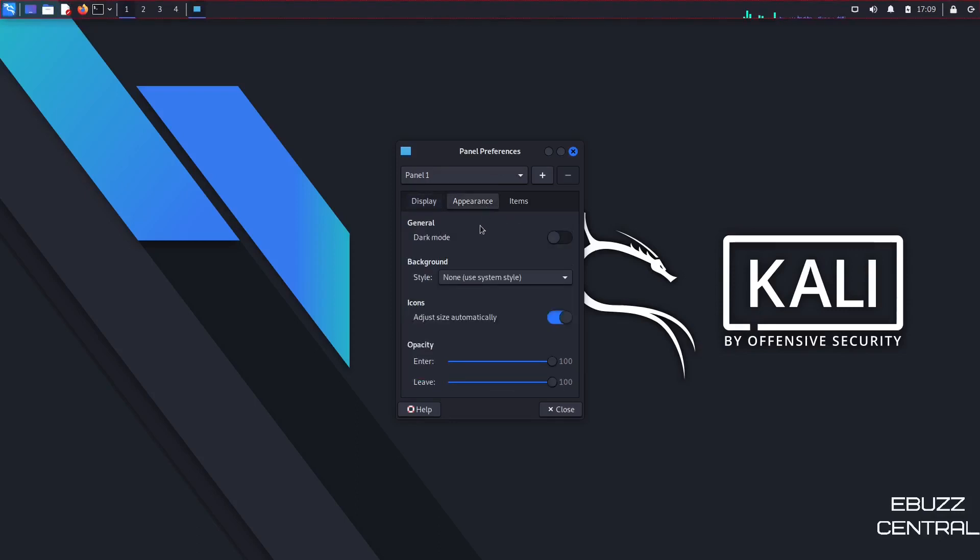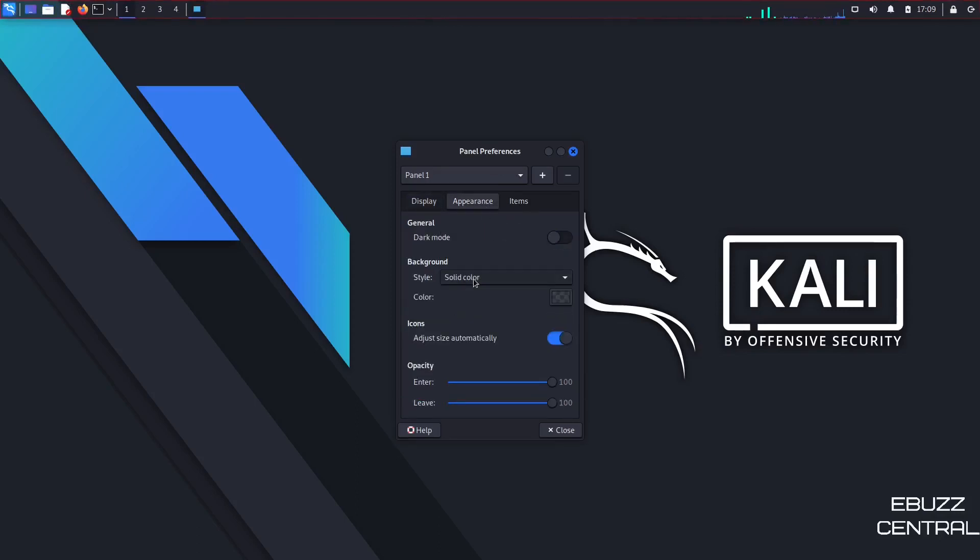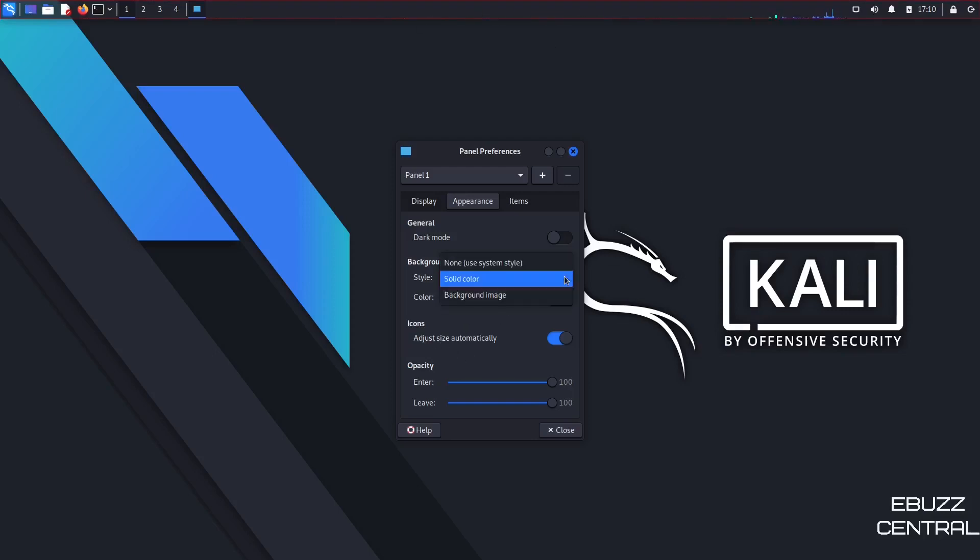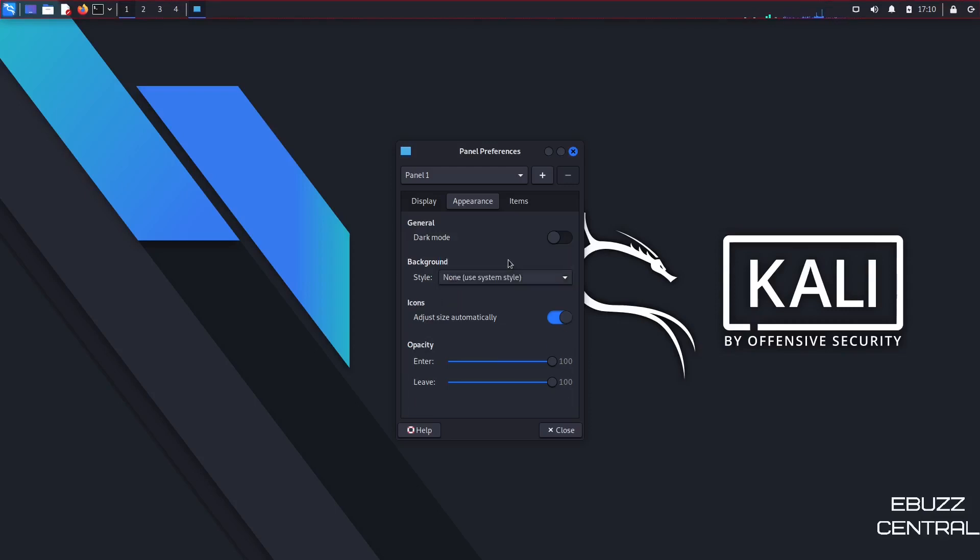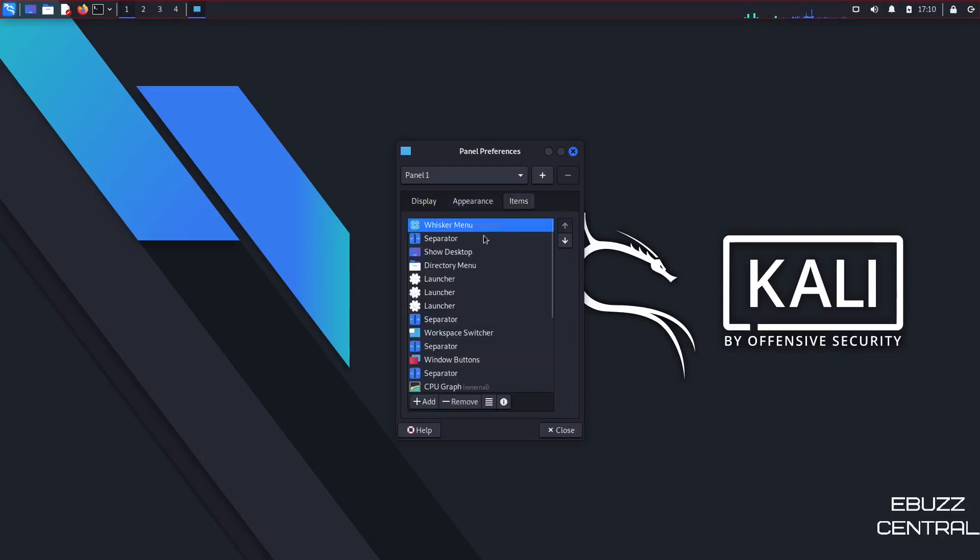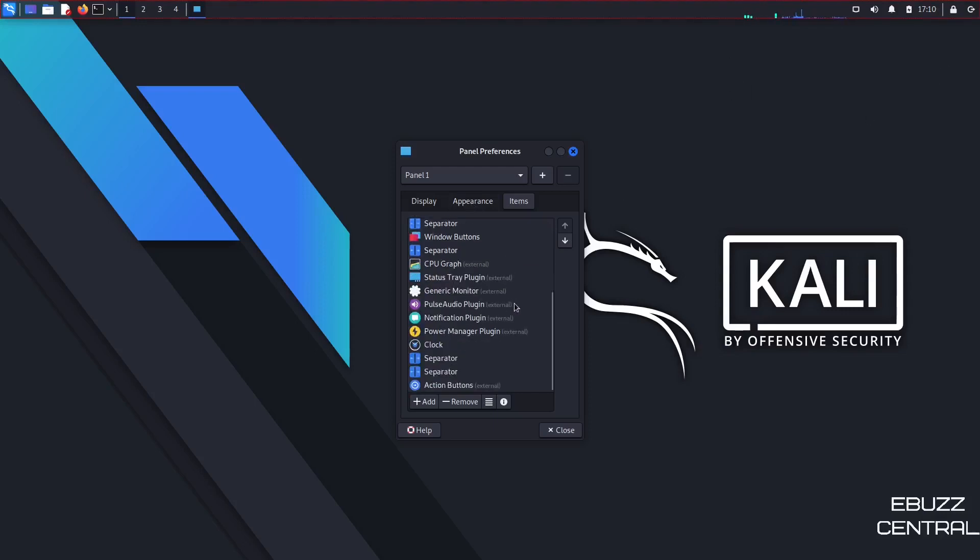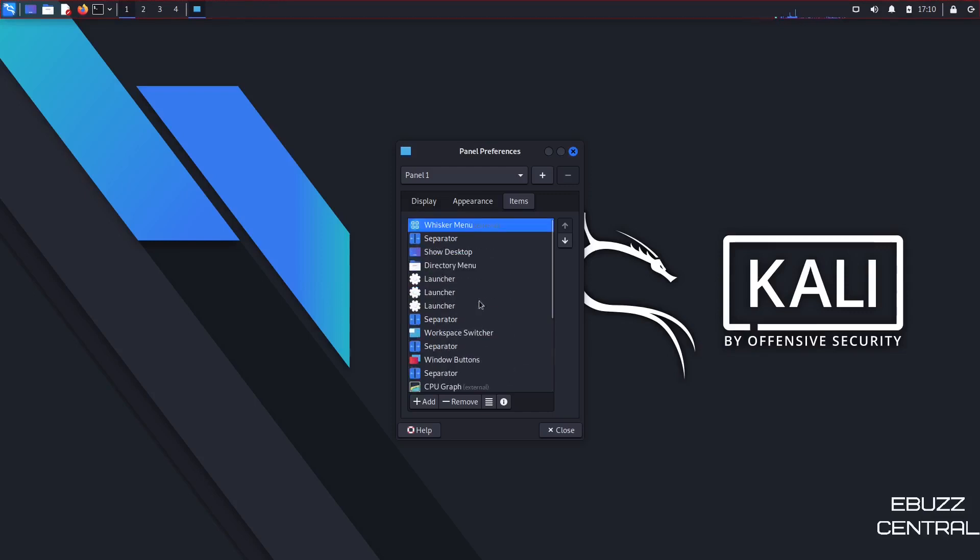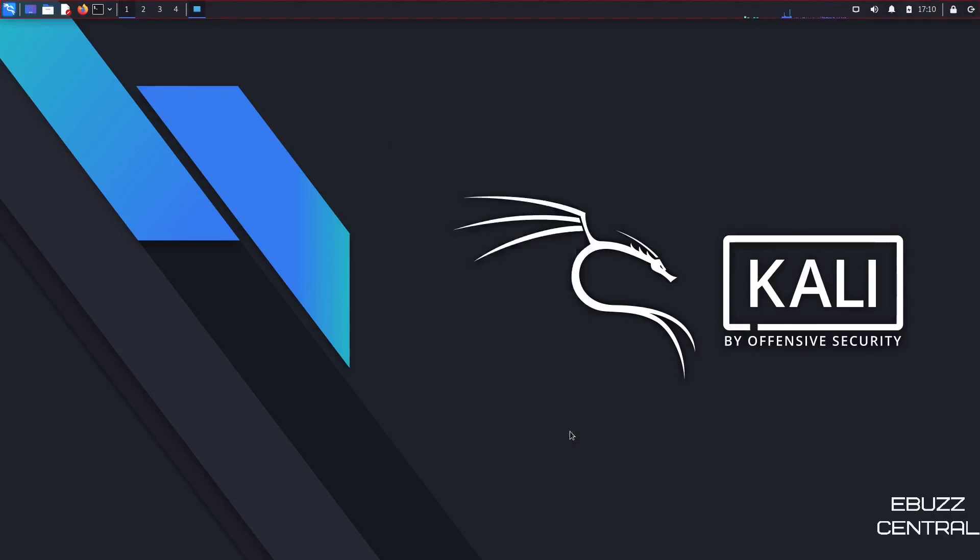So I'm going to go ahead and back that back down. Then you have appearance. It's set on dark mode, background. You can use a solid color if you would like up here, or you could even change it down here. Background image. If you wanted to adjust that to a background image, you could. That's just up to you. Whatever you want to customize and however you want to make it look. And then items. Let you know items that you can add up here. Everything from a whisker menu, separator, directory menu, generic monitor, just whatever you might want to add up here. But that's up to you.